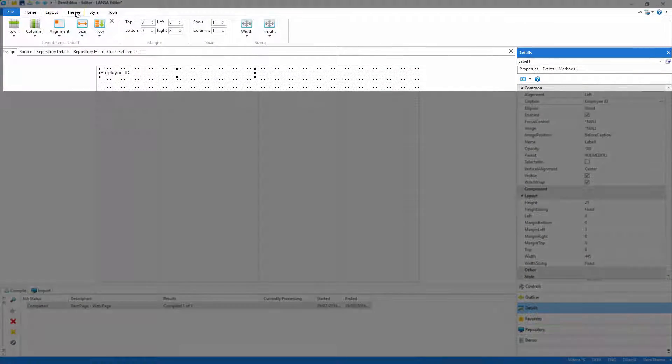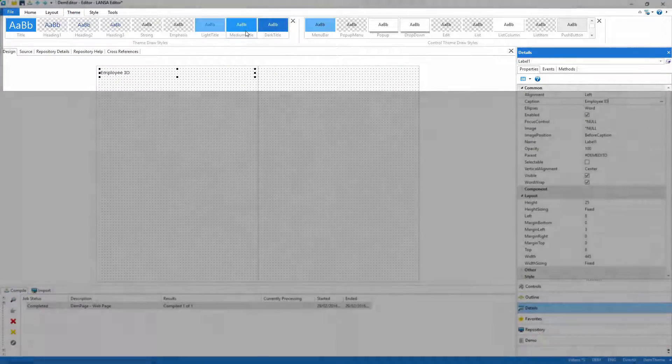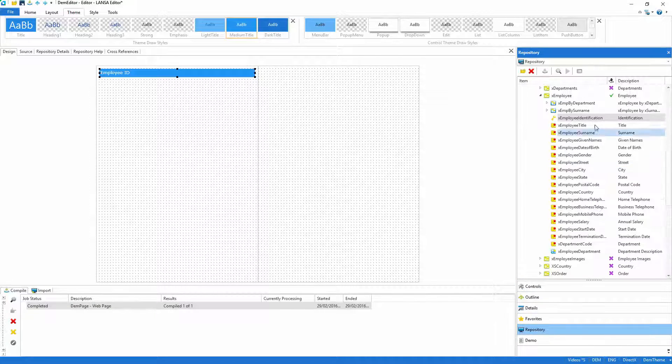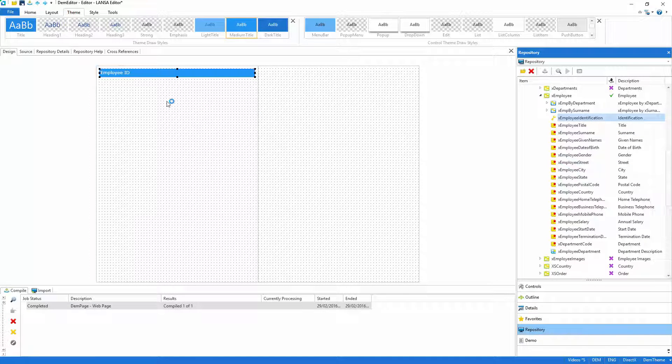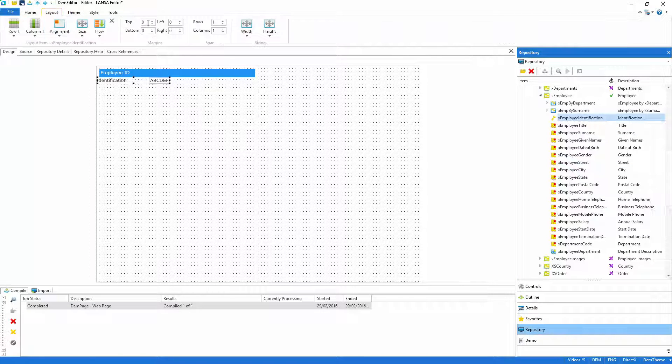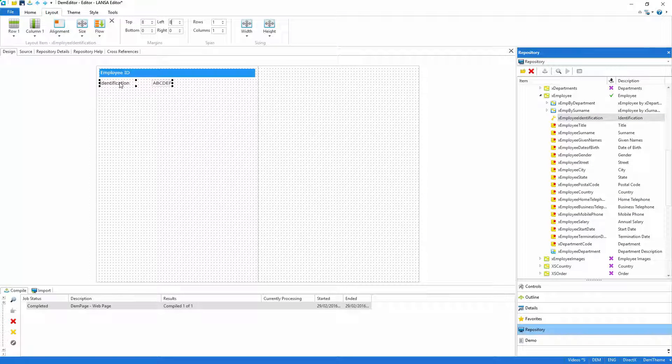Then, with a single click in the theme, the subheading is complete and I can add the identification field. Thanks to the layout, the field is automatically positioned and I need only change the margins.